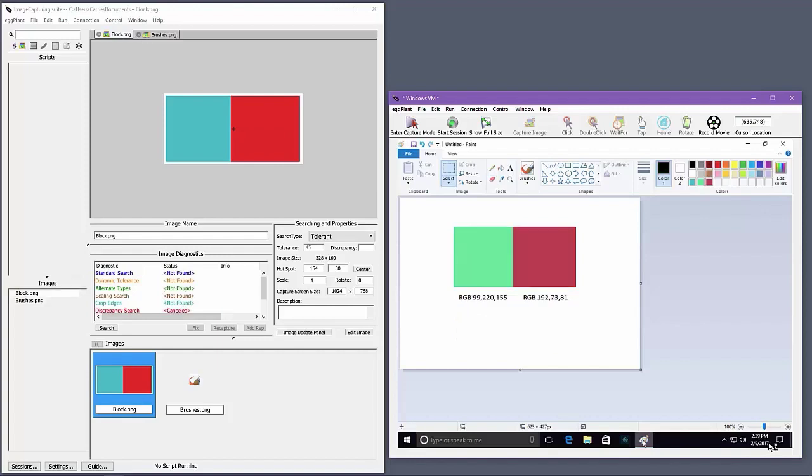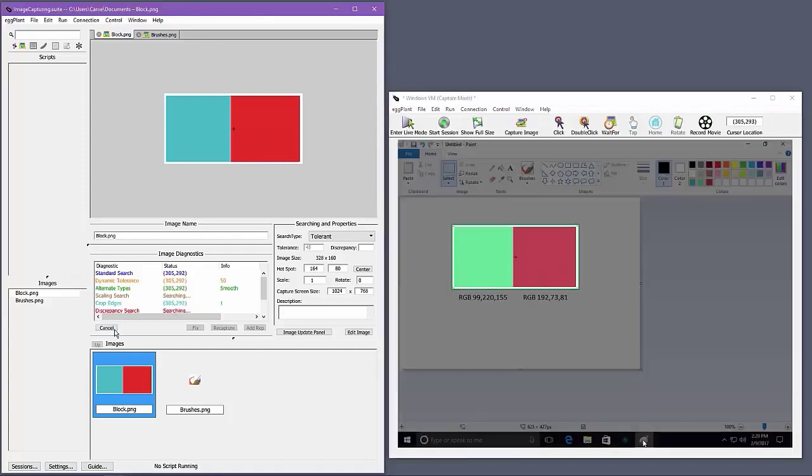Now I've changed my two pixels to use different colors that fall into the RGB ranges allowed by search type tolerant, and I've indicated their new RGB values below. You can see that the new colors look quite different from the original colors. However, performing an image search using search type tolerant succeeds with no issue.